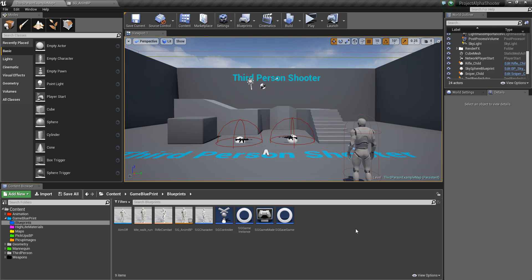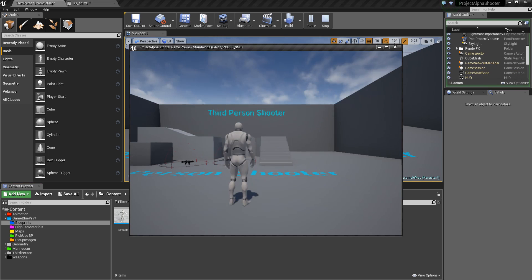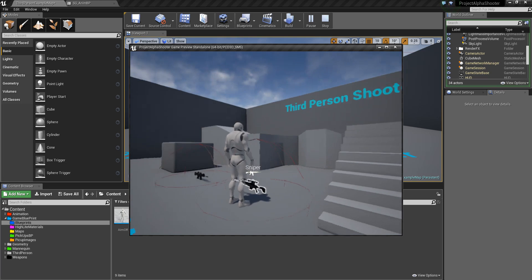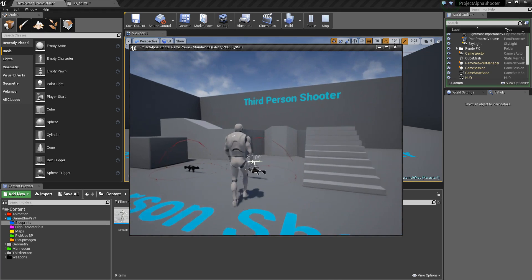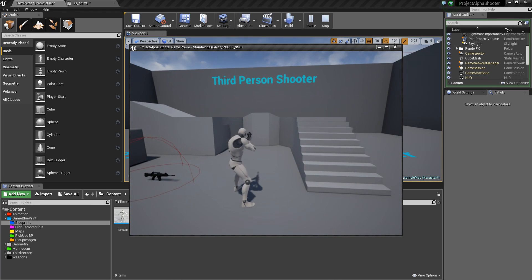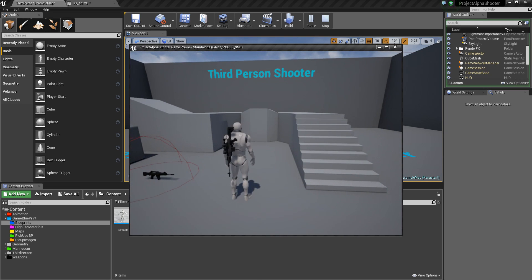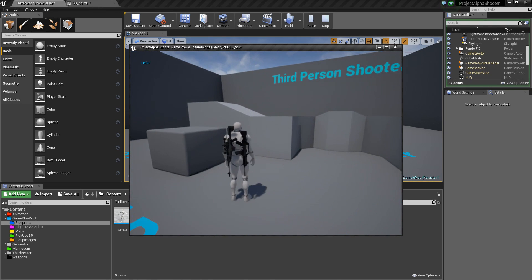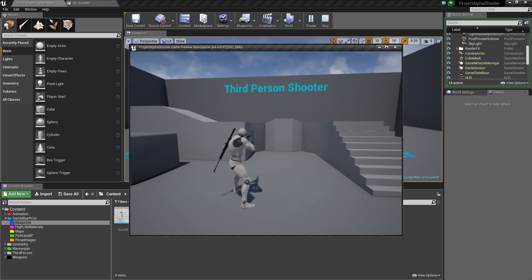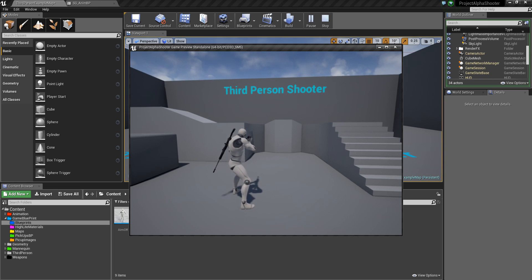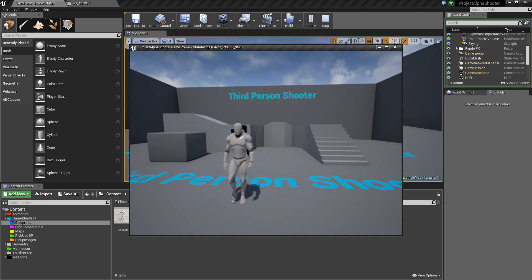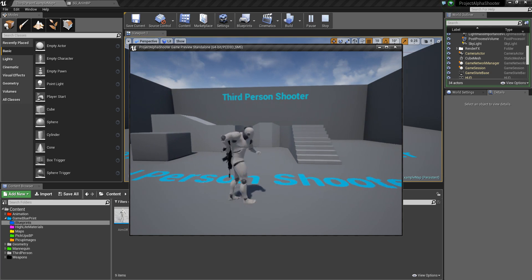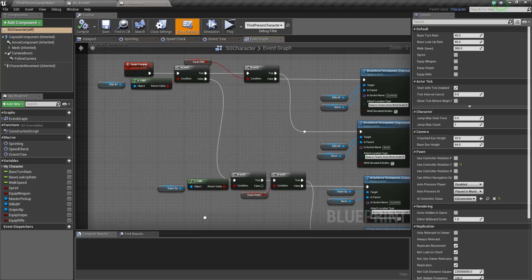Hello friends, this is Sagar from SD Creation and we are doing a third-person shooter game series. In the last video we fixed some bugs and set up a highlight material. We set up the sniper image and highlight material, and we can equip weapons using the E key — whether it's a rifle or sniper. We can also use the mouse scroll and it will go back.